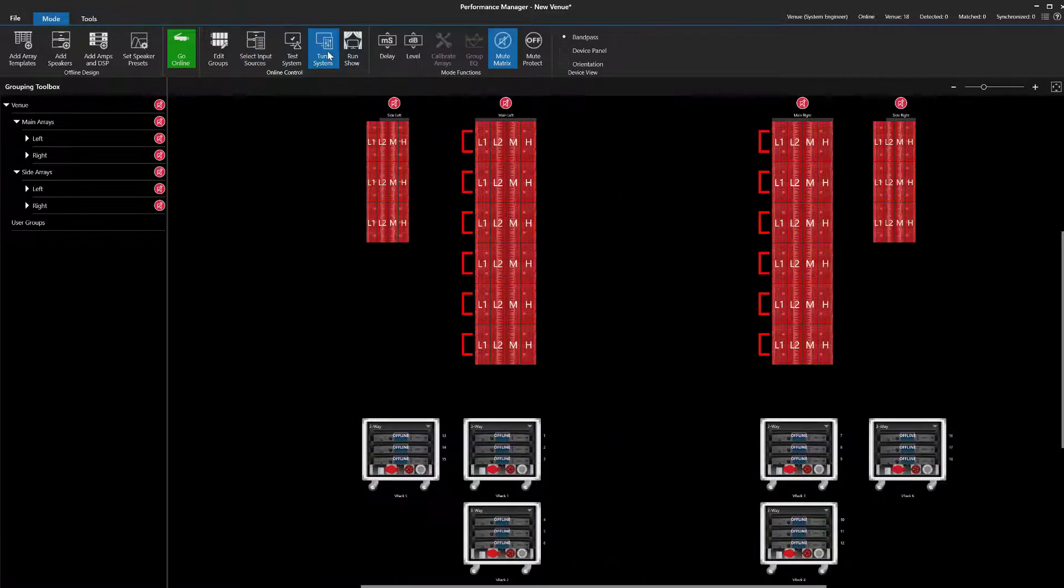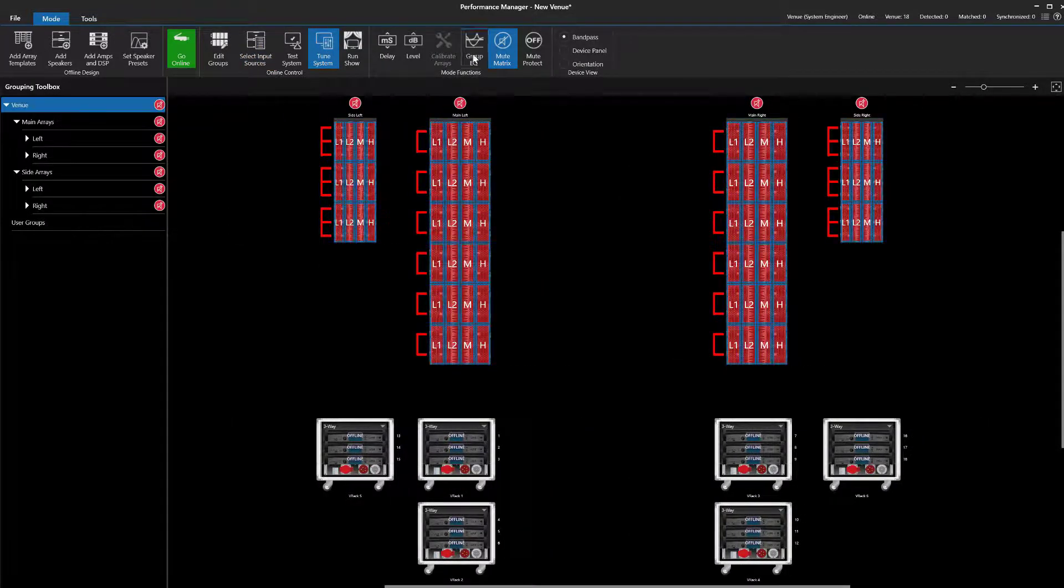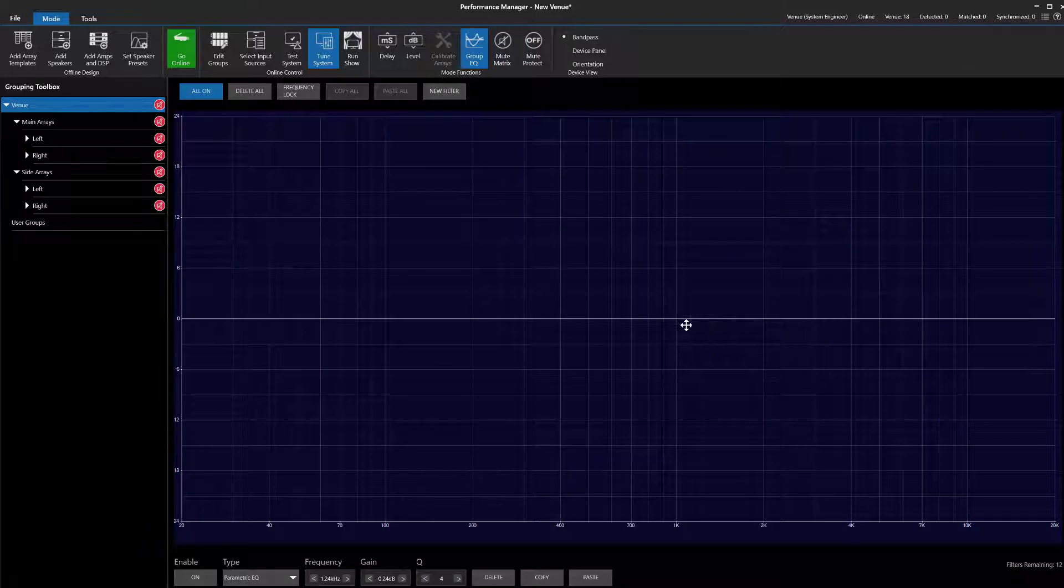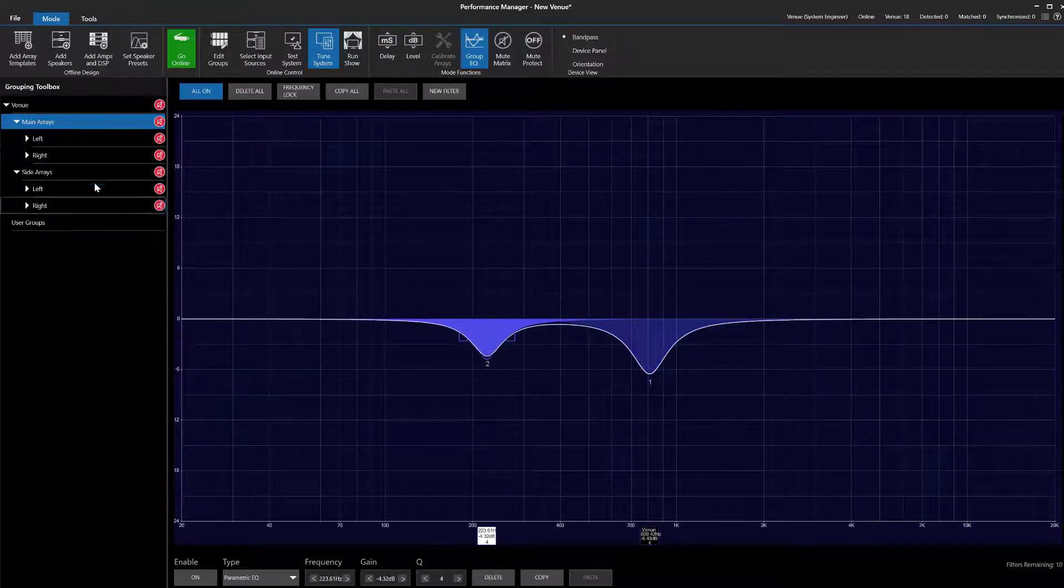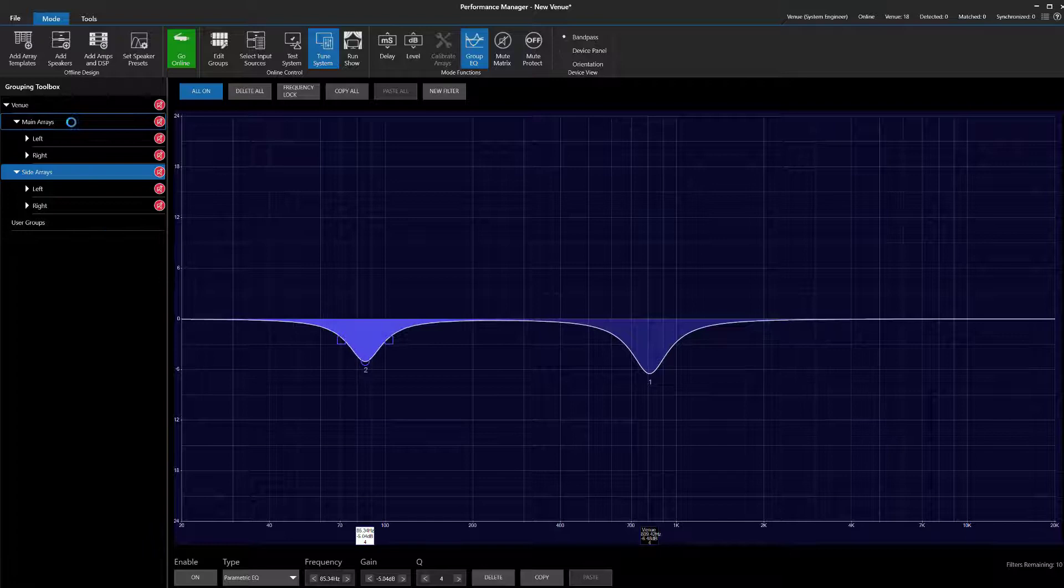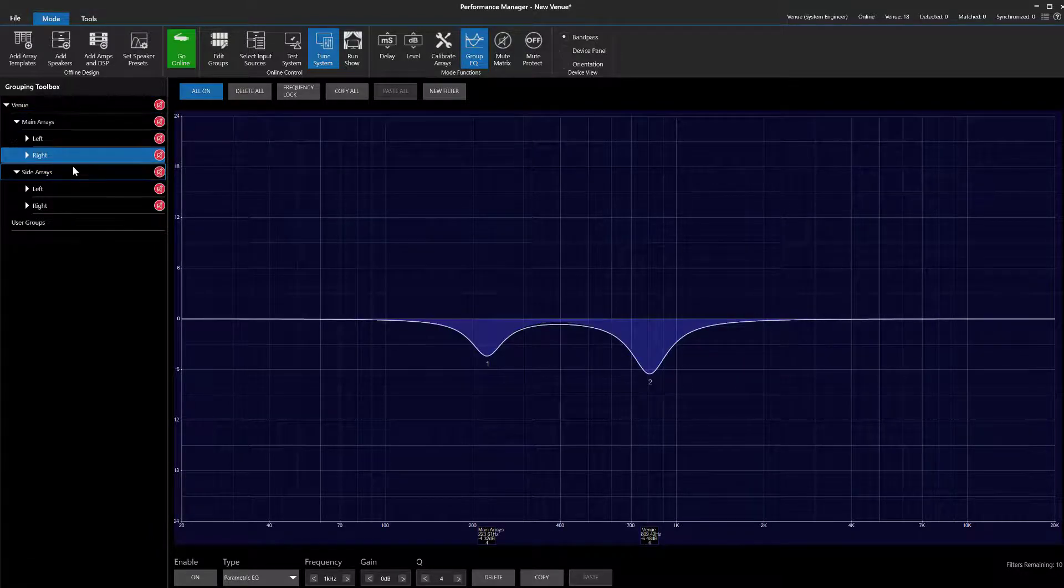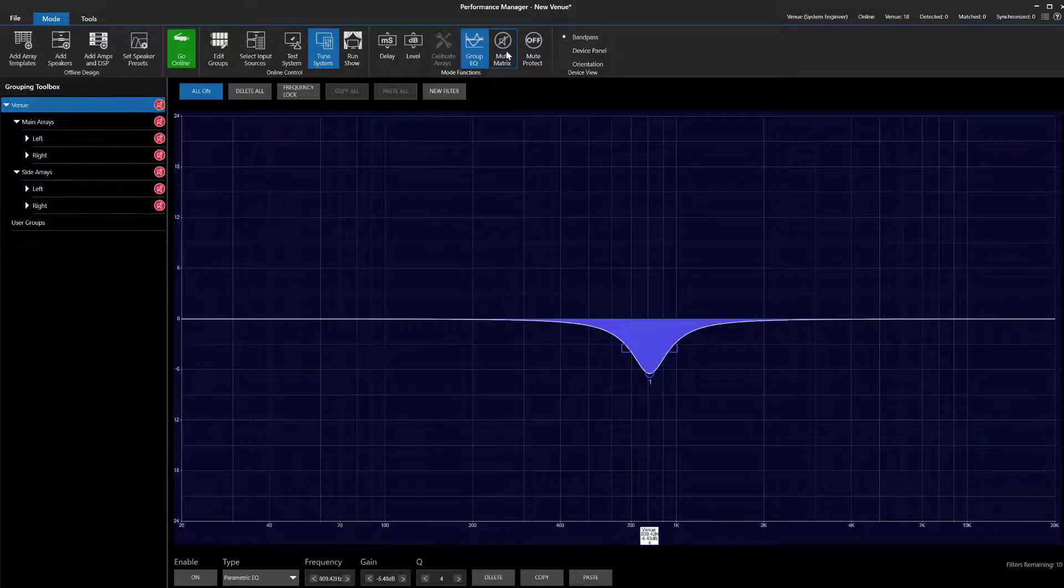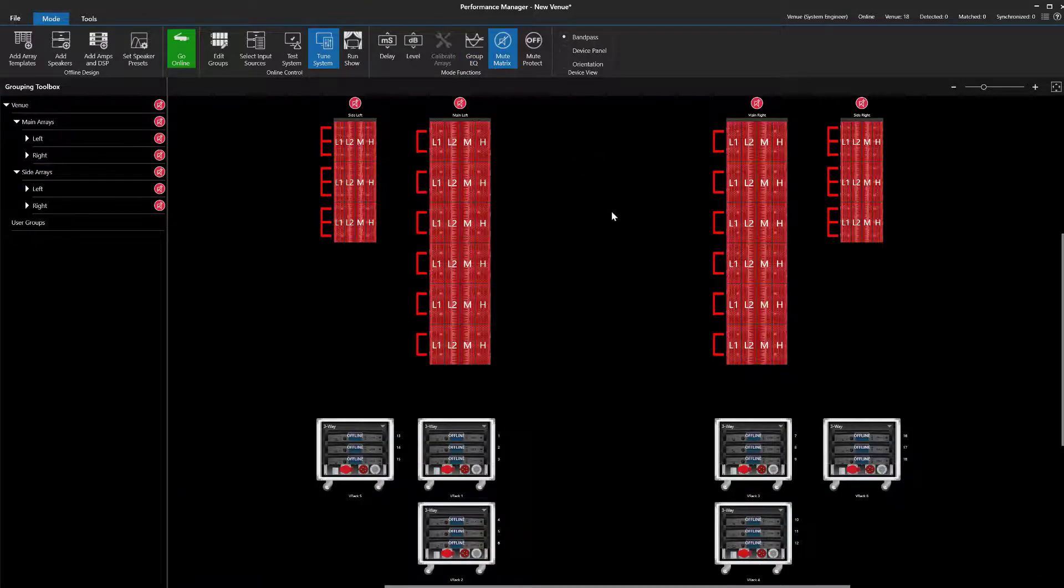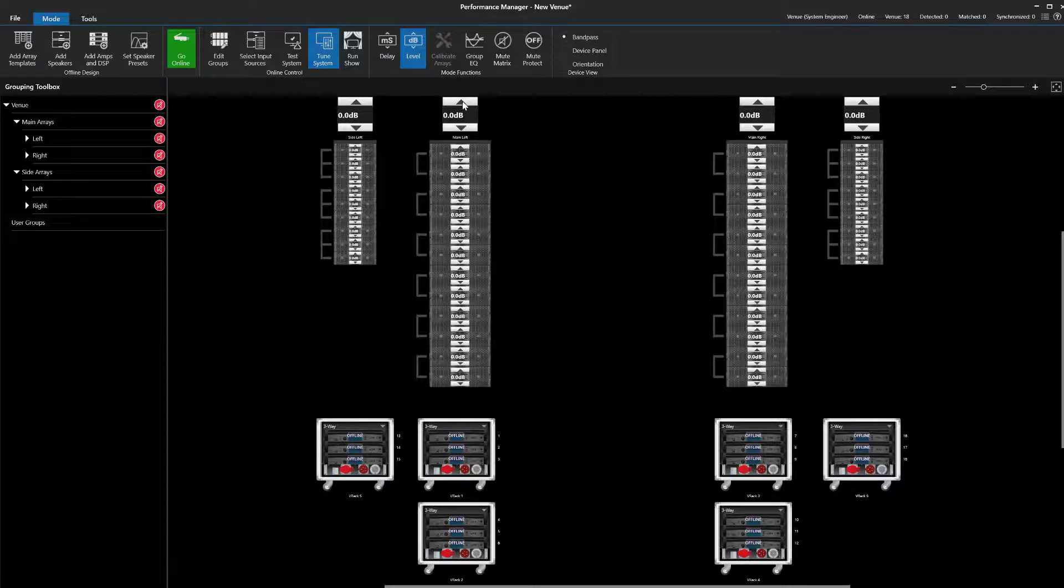In Tune System mode, the groups can be used for system equalization. Because of our grouping selection in this case, gains and delays are grouped across the left and right arrays.